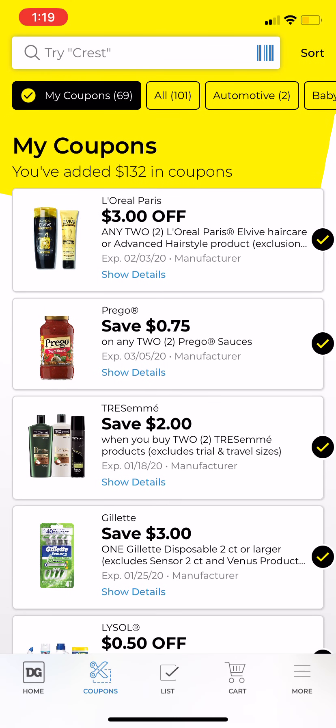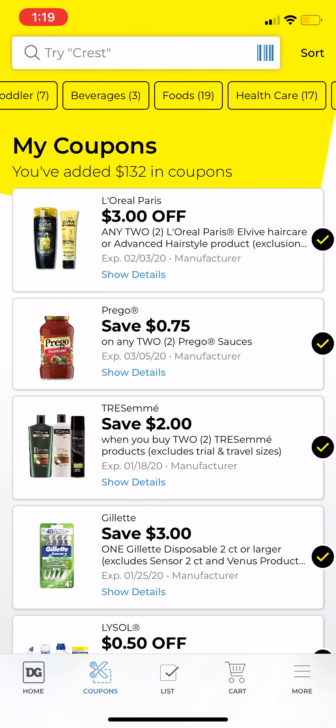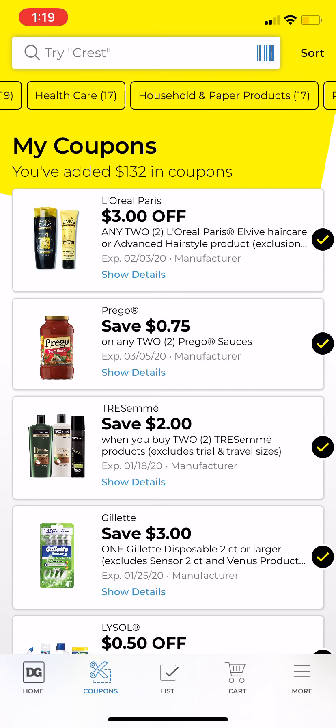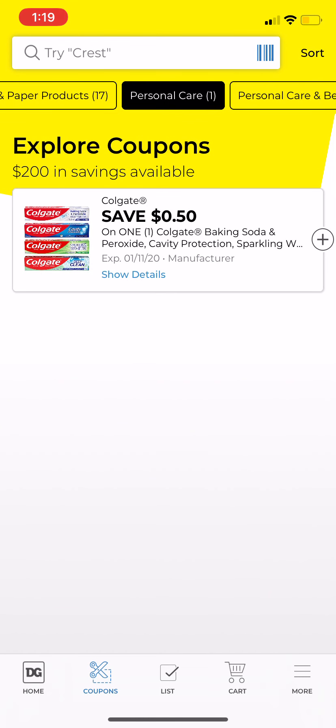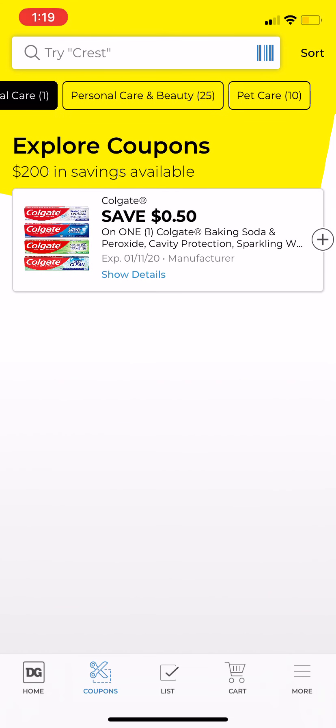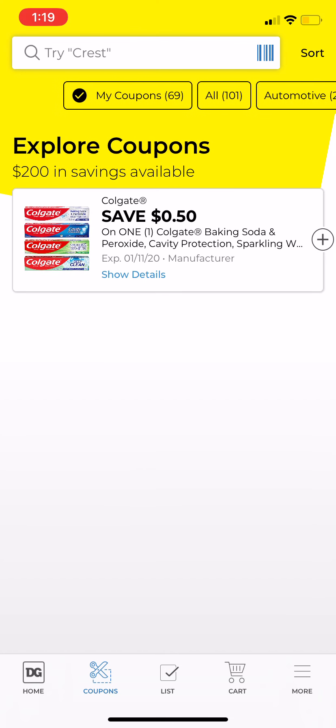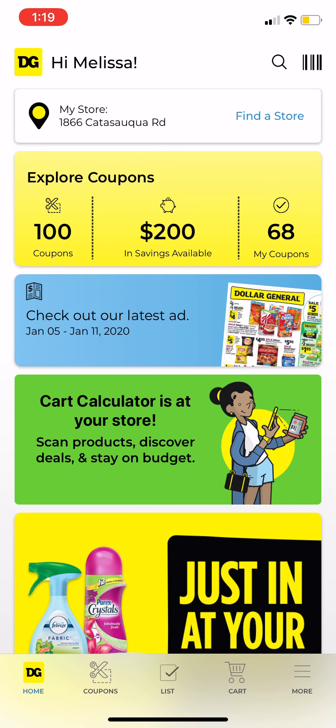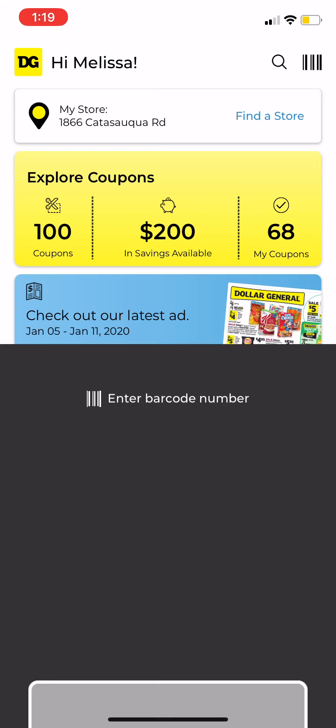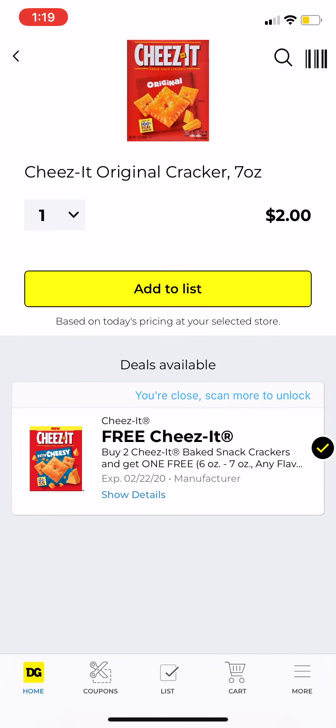Let's look at the categories — you can scroll and see what's available in Personal Care, for example. There's a 50 cents off Colgate coupon. That is how you look through the available coupons by category.